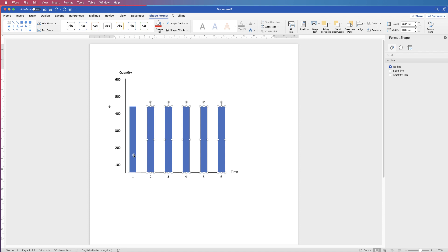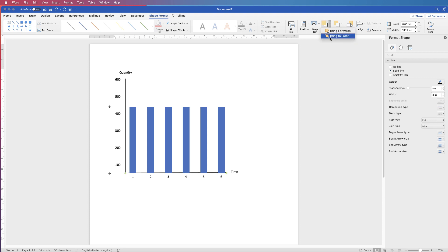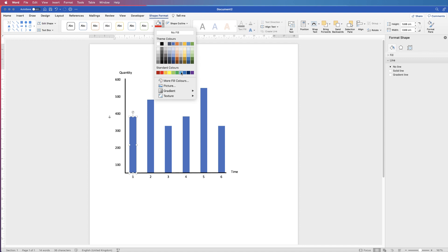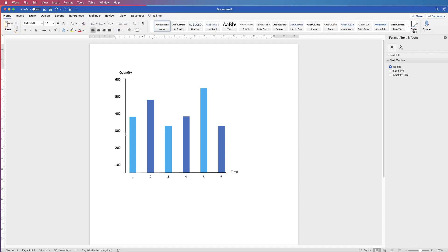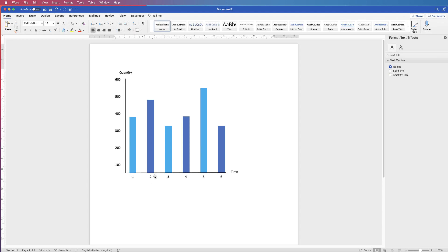Select all the bars, go to Shape Format > Align > Distribute Horizontally, then Align to Top. Use the arrow keys to move them down onto the axis line. Select the axis line, go to Shape Format > Bring Forwards > Bring to Front so it sits in front of the bars. You can then adjust bar heights, change colours, and add text inside the bars using a rotated text box. Once done, select everything, group it, and save as a picture.